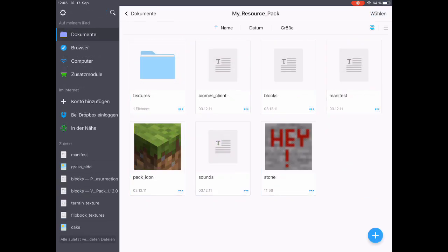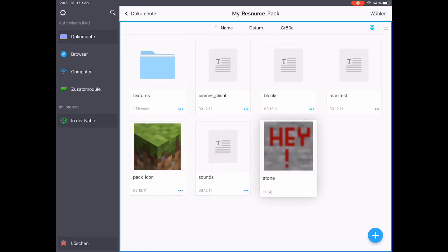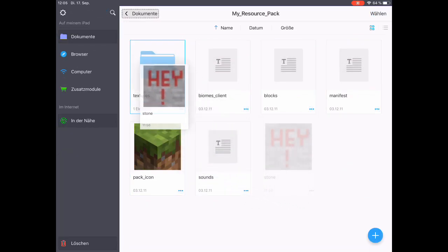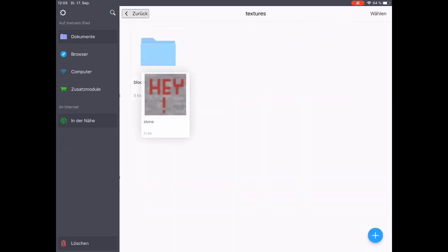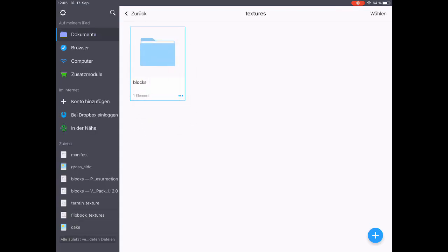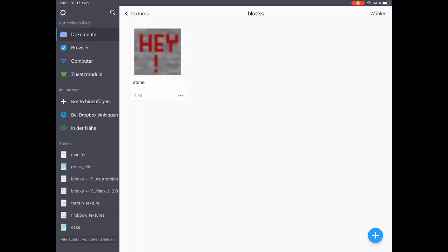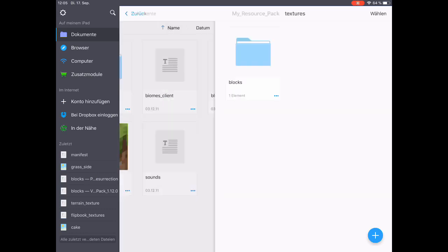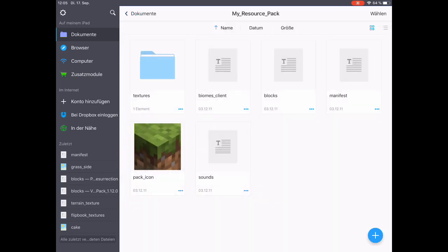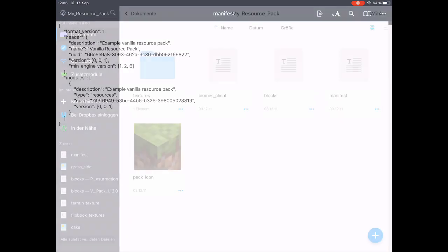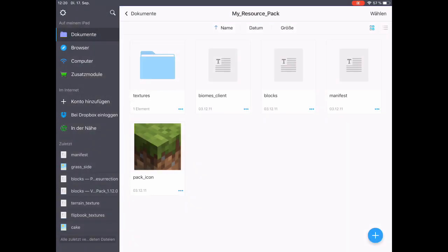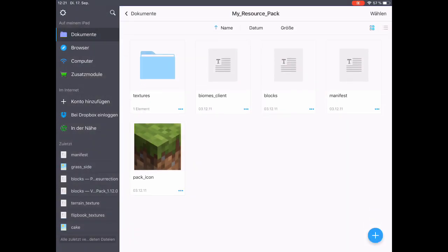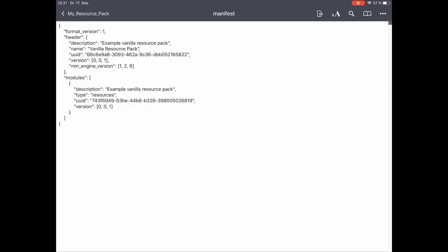The final step is to move our stone PNG texture to the blocks folder, and this is it. We have made a texture pack, but before we can import the texture pack into Minecraft, we want to look at one other thing which is very important: the manifest file. There are a few things to look at here.